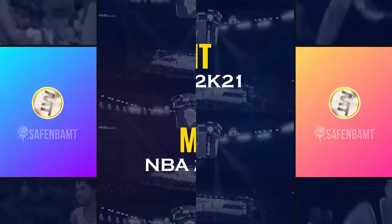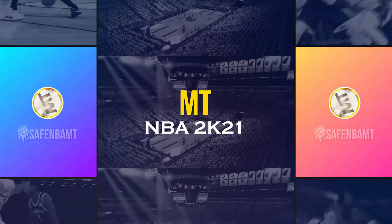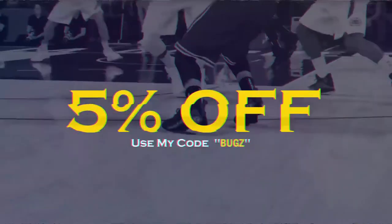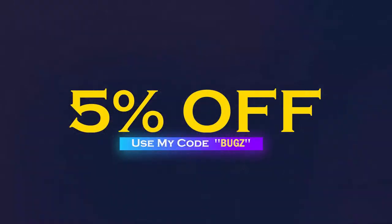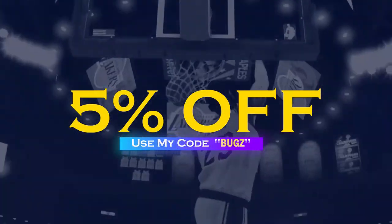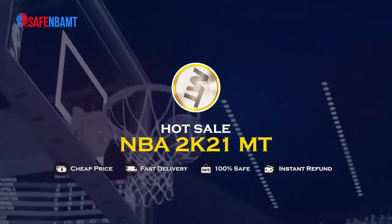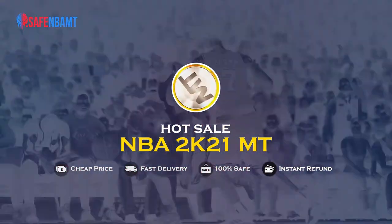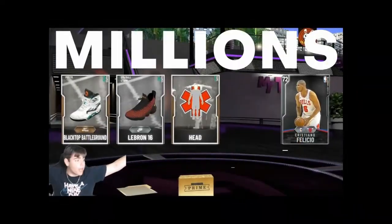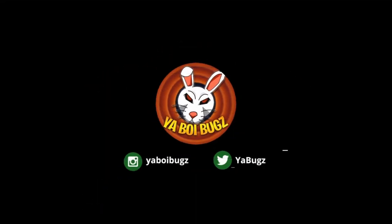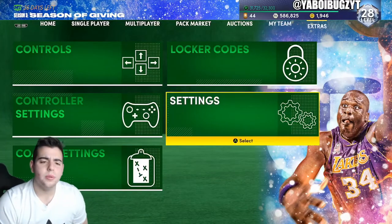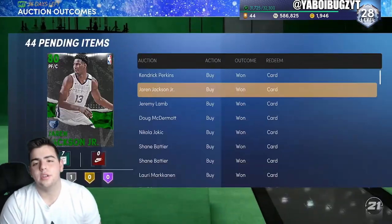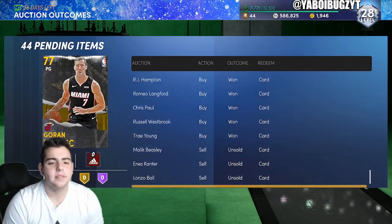What's up guys, if you are sick and tired of getting scammed by NBA 2K's packs, make sure to head over to safembamt.com, use code BUGS for 5% off at checkout and get that cheap, fast, reliable MT that you definitely need in this game. What's good YouTube, it's your boy Bugs back on another NBA 2K21 MyTeam video.